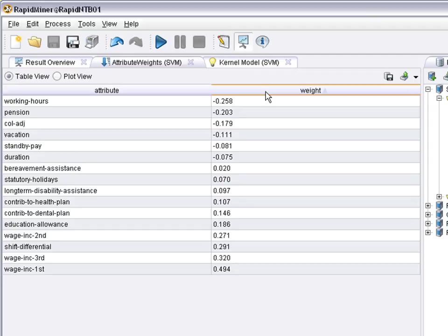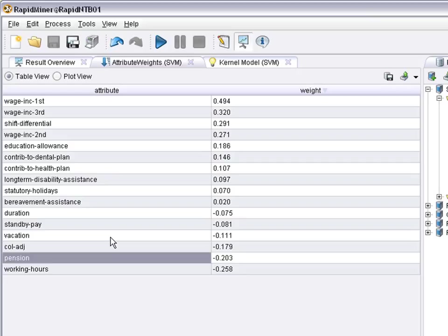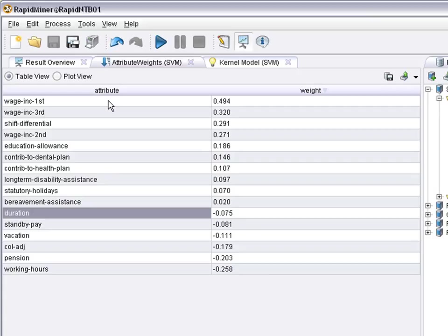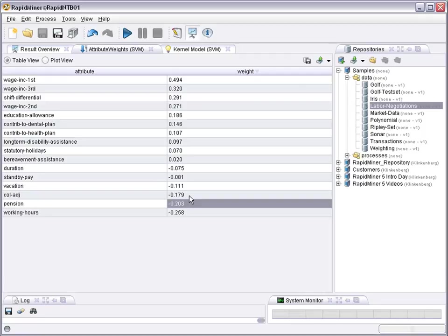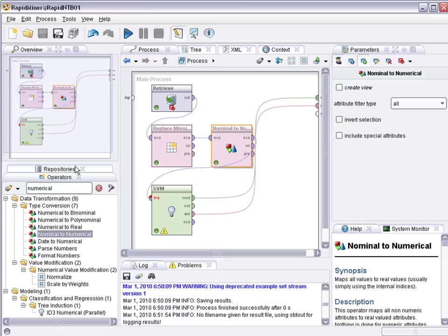Like the most important indicators are the wage increases in the past. Negative indicators are working hours and vacation, and the duration of the whole job employment. So this is the most positive influencers and the most negative influencers. To sum up, we replaced missing values, we transformed nominal to numeric, and the problem was solved. So how does nominal to numeric work?